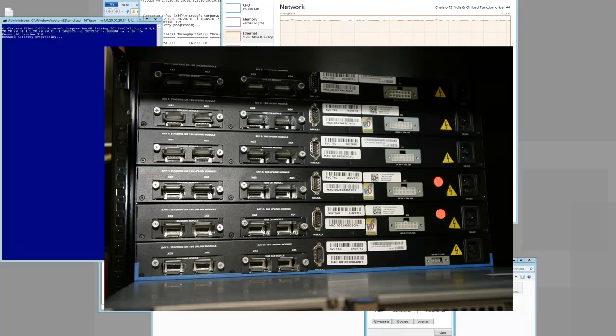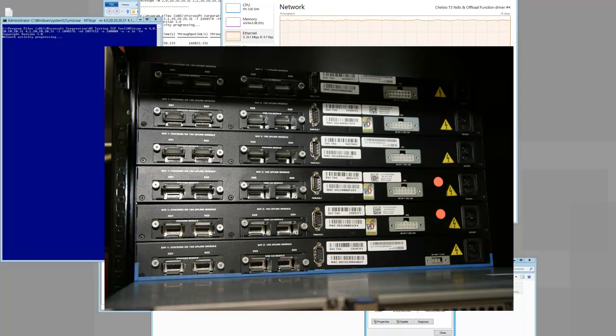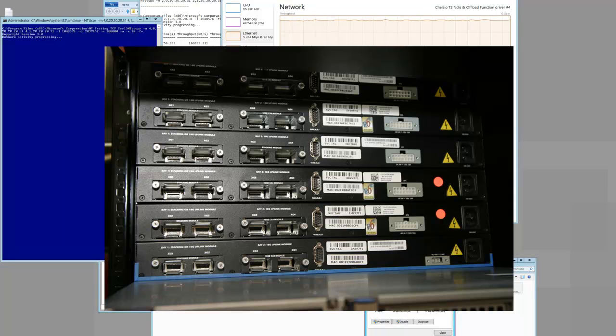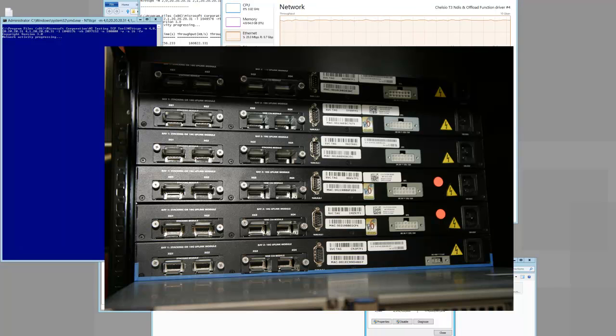Each switch can take two modules. And each module has two ports. So we're using one module for stacking, and we're using the second module for the 10 gig interface. It's also CX4.